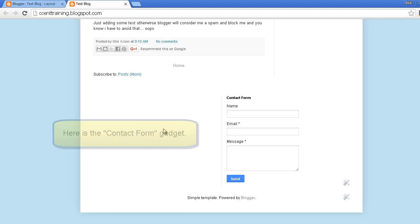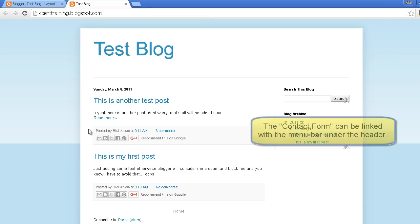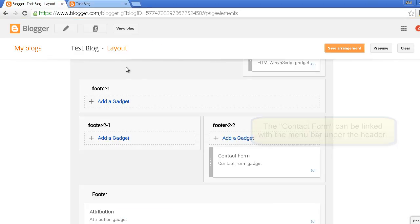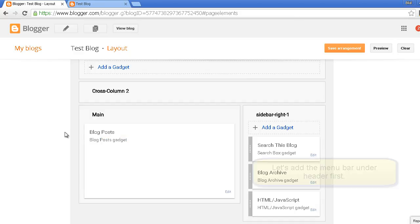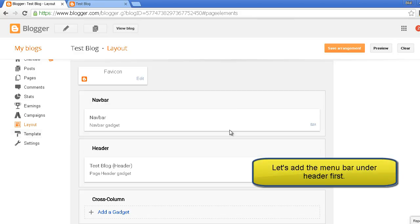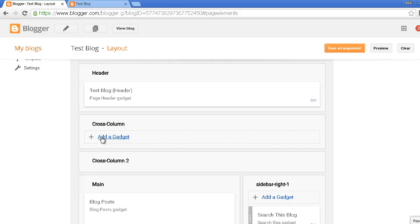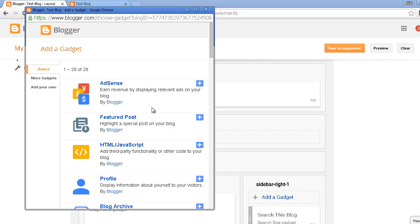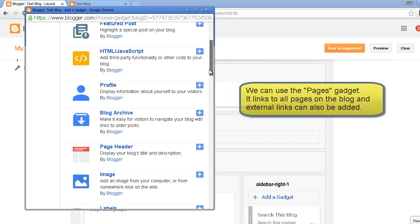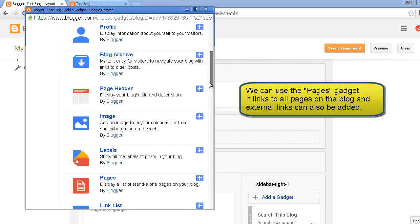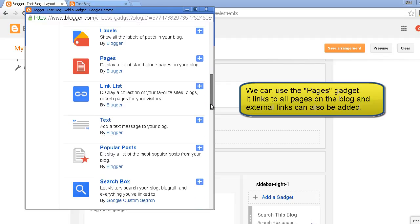So what if I want to link it with the menu in the header? First of all I'll add a menu gadget which is the pages gadget. It has a link to all the pages of this blog and you can add external links as well. I'll add the pages gadget.